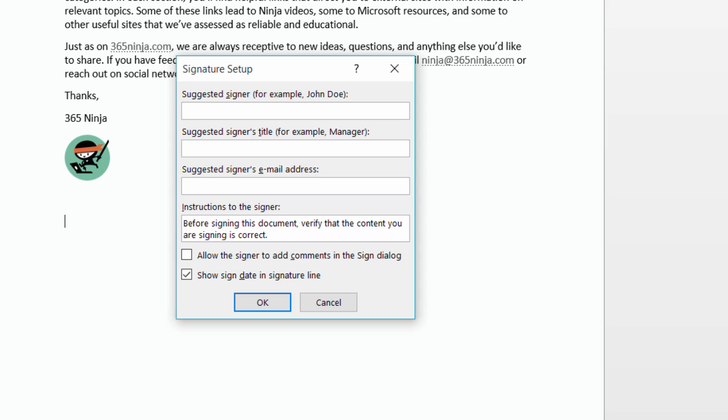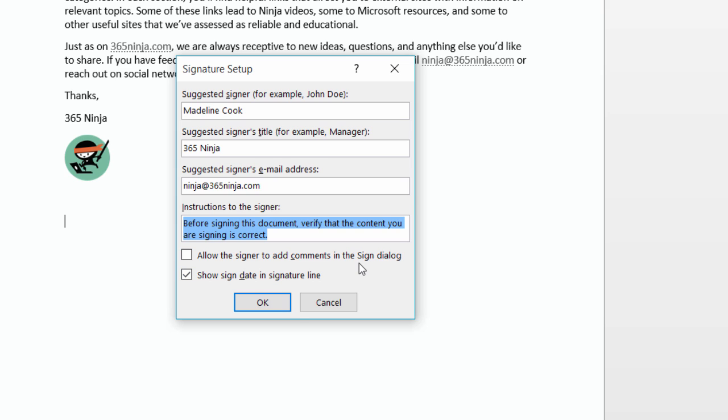There's a lot of custom attributes you can add here. For instance, I'm going to put my name here as the suggested signer. I'll put my title here and my email address. I can provide custom instructions to the signer, and I can also allow the signer to add comments in the Sign dialog box.